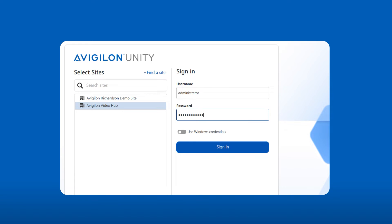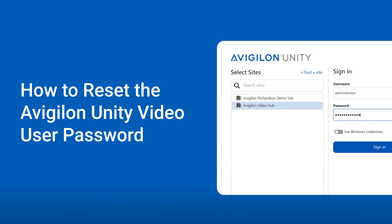Hey, it's Nick from VideoHub. If you're locked out of your Avigilon Unity video client software,